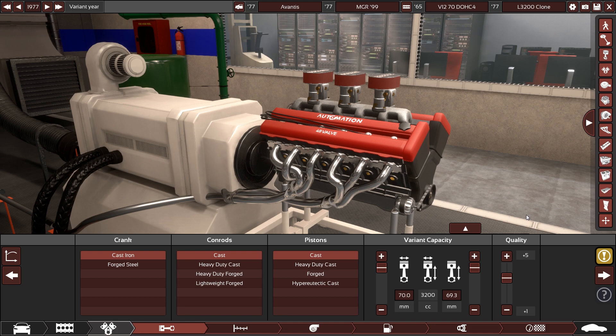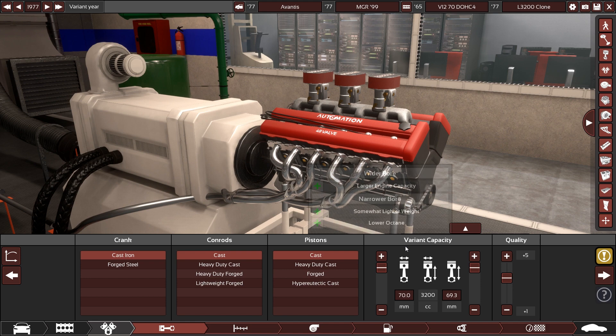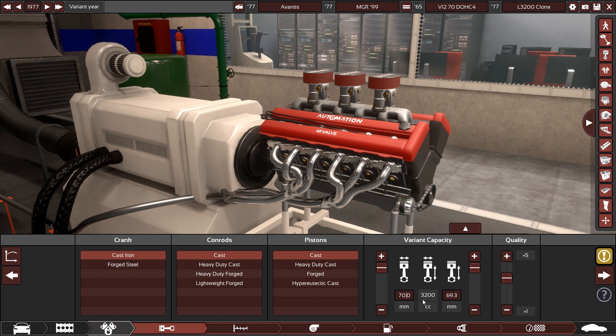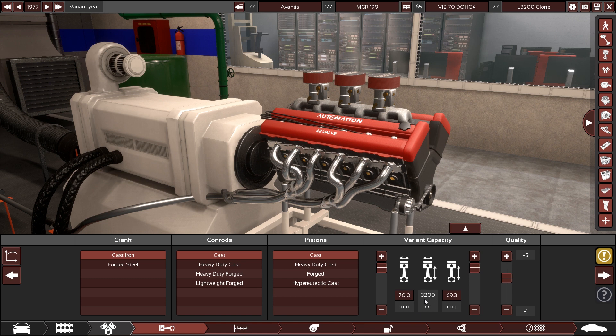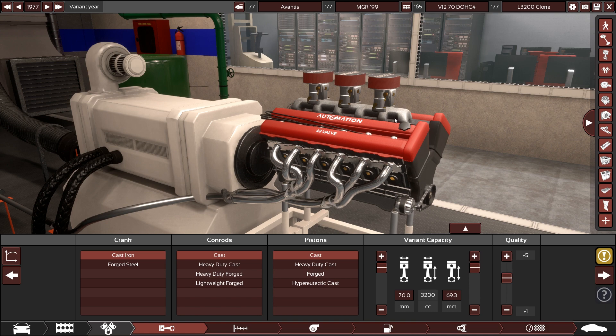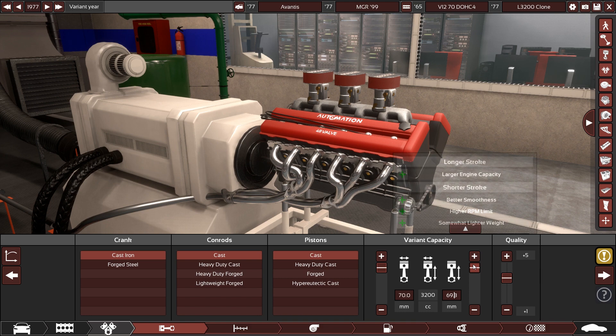One of the things that has been requested over the course of the ages of Automation development is that you can manually input bore and stroke in here, and now you can. With this new system, it's very easy to make these into text fields and just change them to the style they appear.